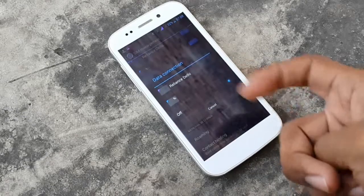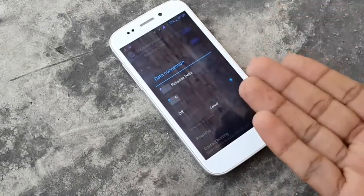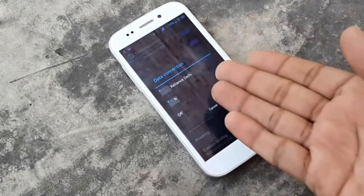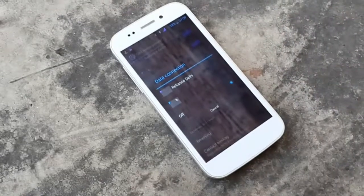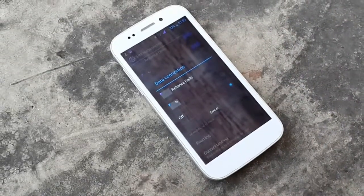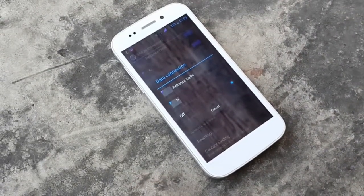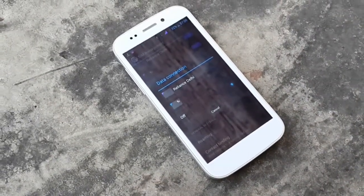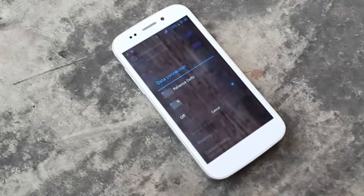Similarly for data connection, currently it's off but you could select it for SIM 1 or SIM 2. There is no 'always ask' option for data connection because data can only run on one SIM at a time.